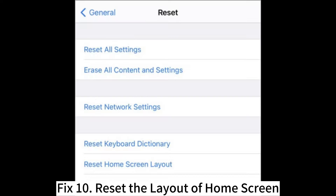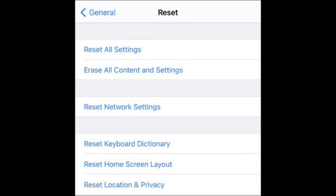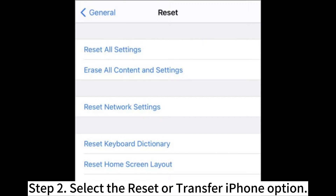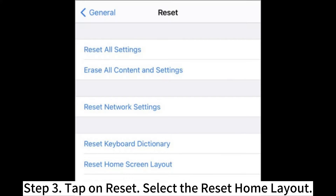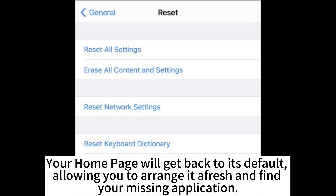Fix 10: Reset the layout of the home screen. Step 1: Open your Settings and select General. Step 2: Select the Reset or Transfer iPhone option. Step 3: Tap on Reset, then select Reset Home Layout. Step 4: Select the option again to confirm the changes. Your home page will get back to its default, allowing you to arrange it afresh and find your missing application.